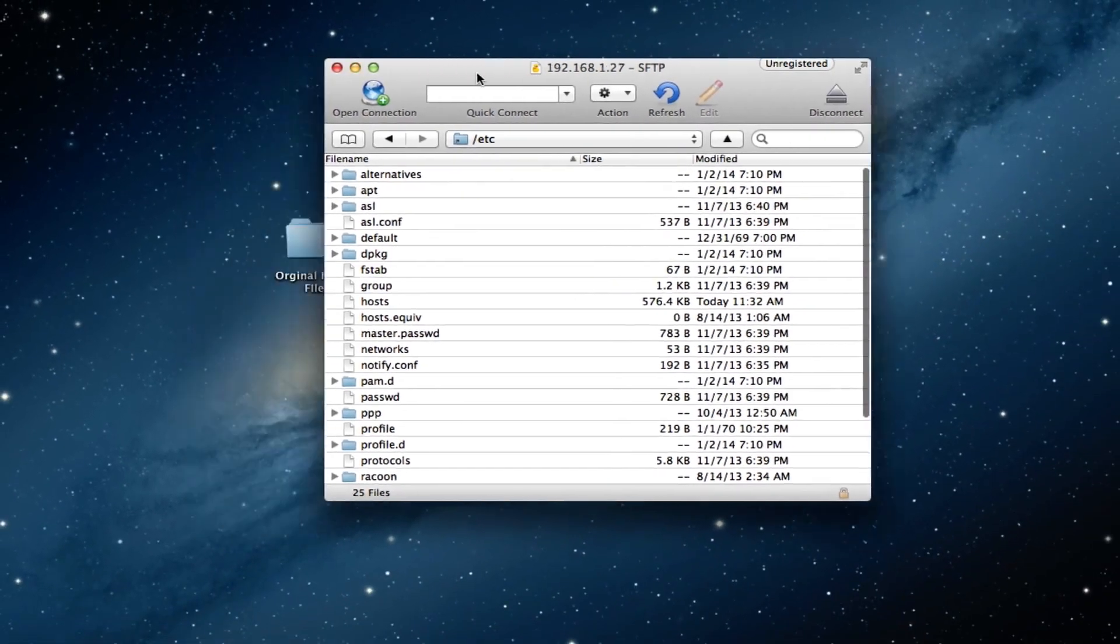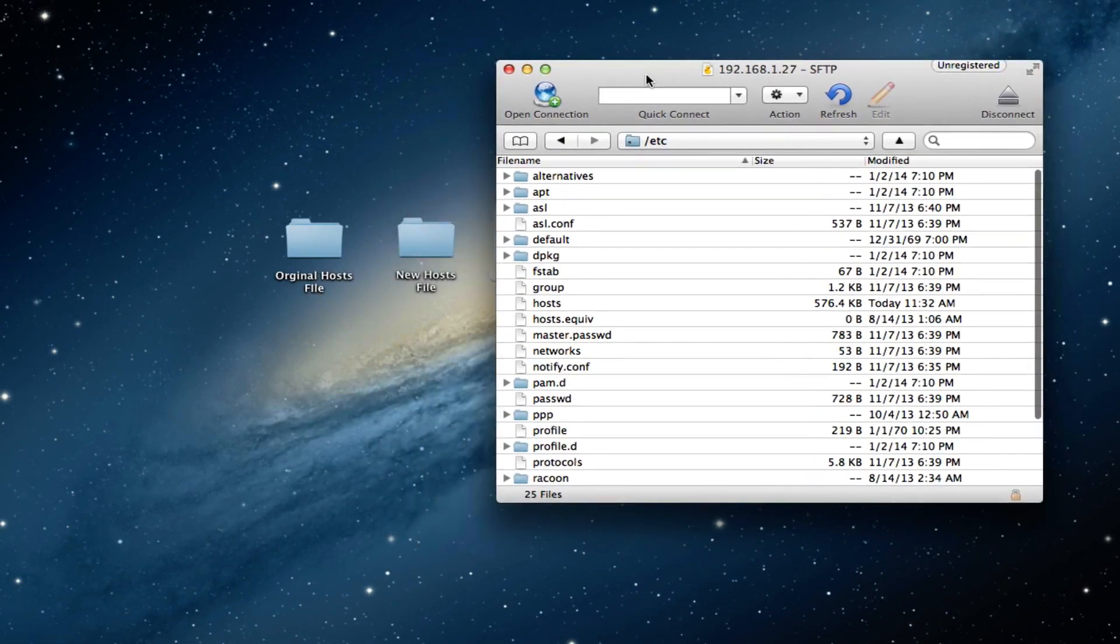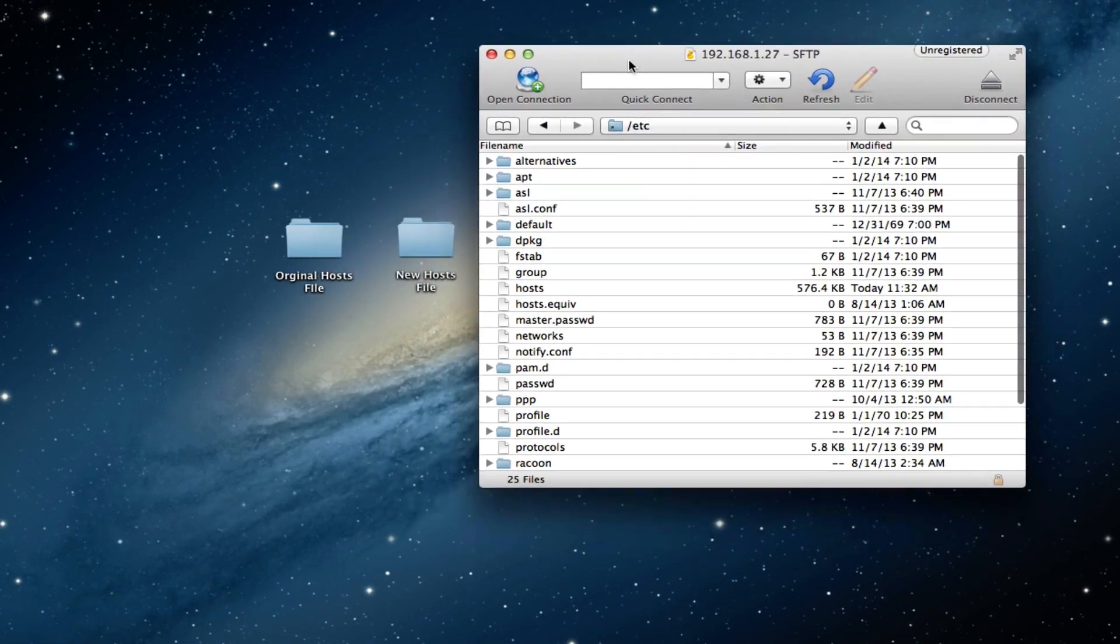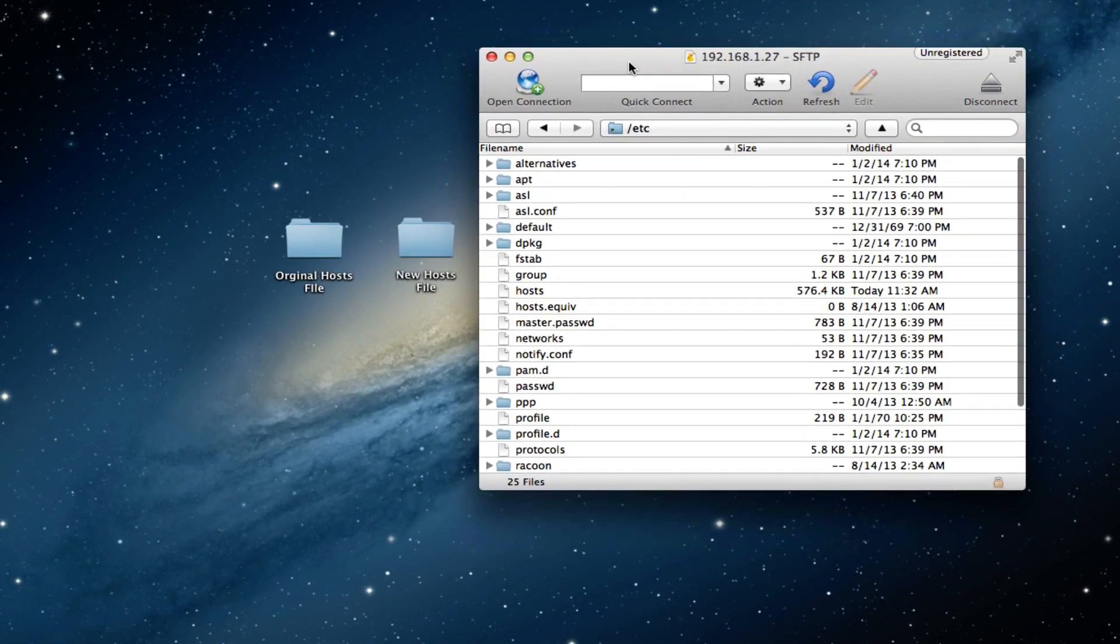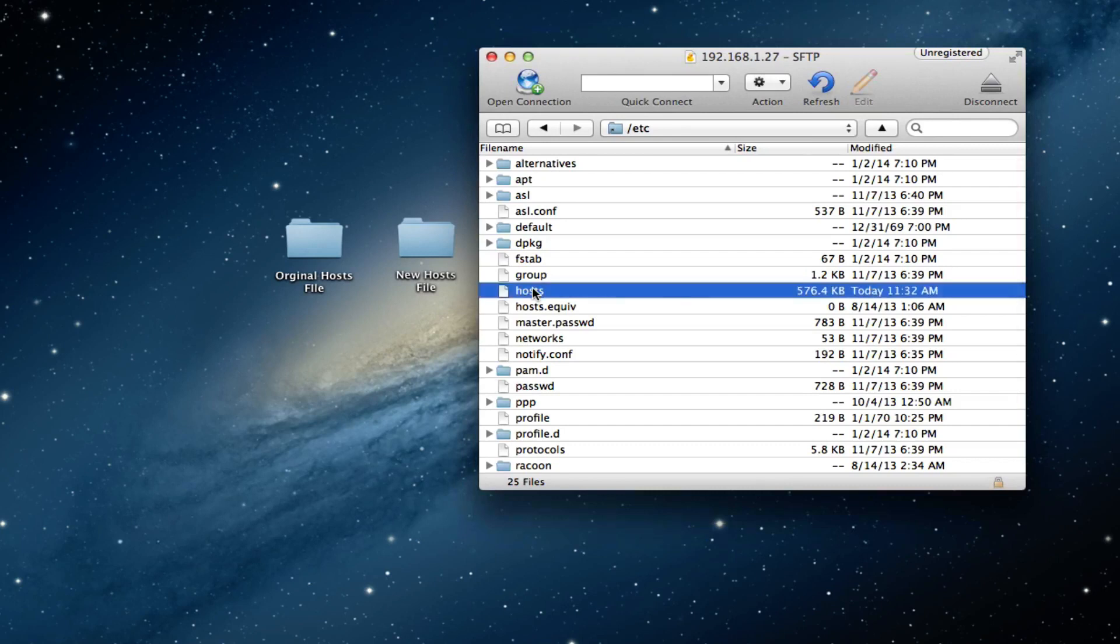Now we will be needing to get our upgraded or the modified host file and transfer that over the original host file. I've already done this and you can see that the new modified host file is roughly 576 kilobytes.